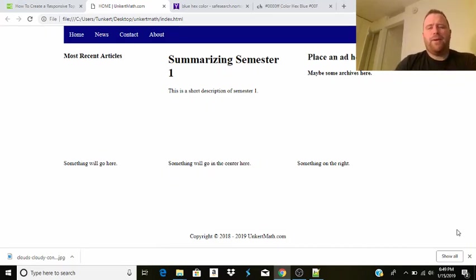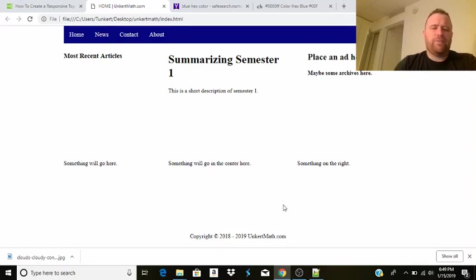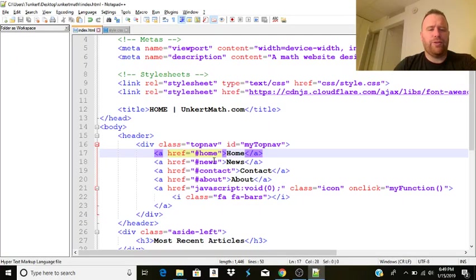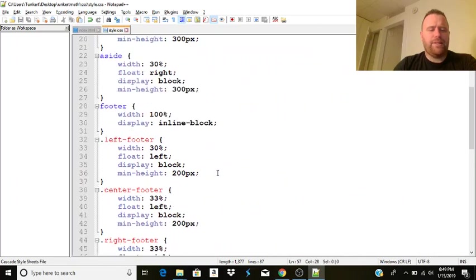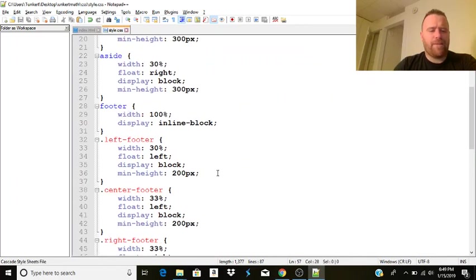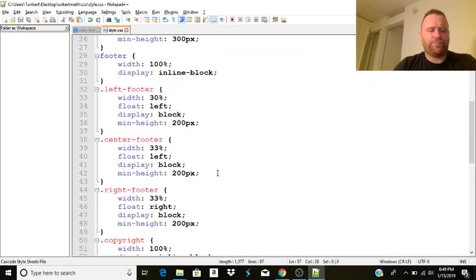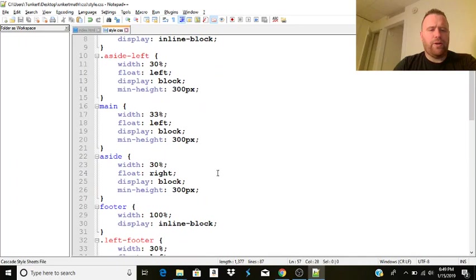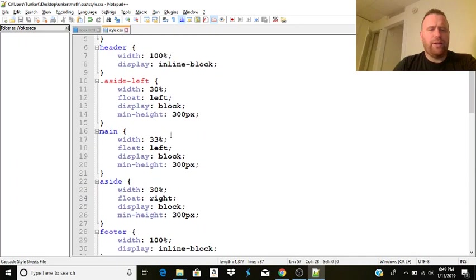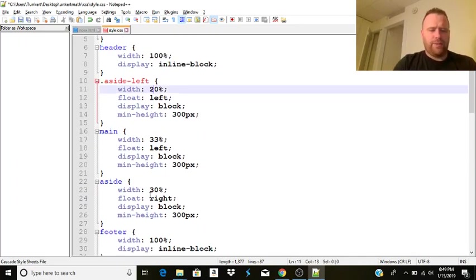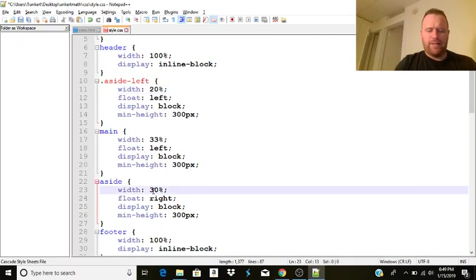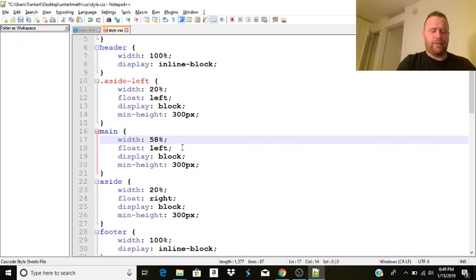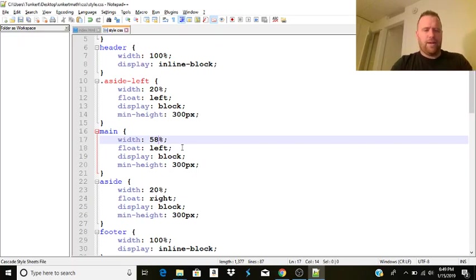Okay. One thing I want to do, before I start typing my content here, is I think I want to make the sidebars a little bit smaller and the center a little bit larger. So let's go back to my CSS. Okay. And we're going to go to the left side. Let's bring it down to 20%.